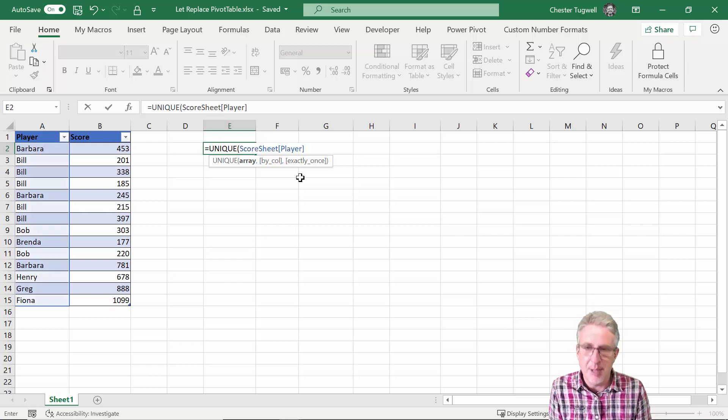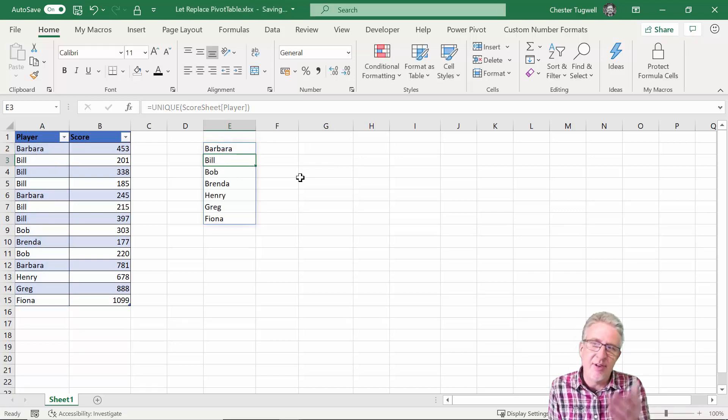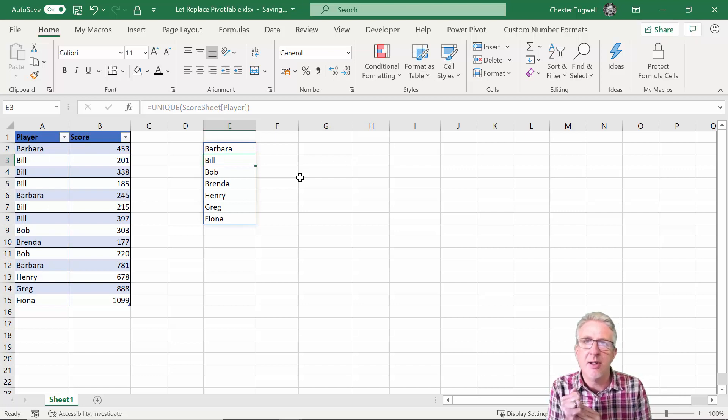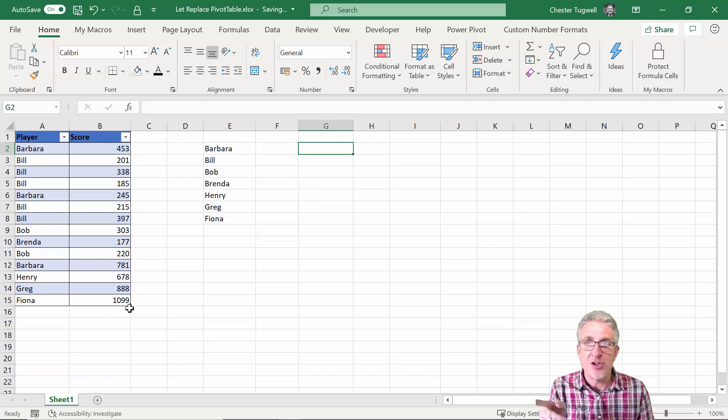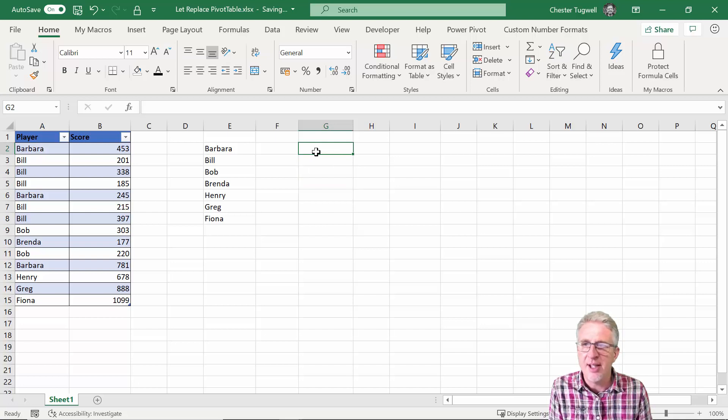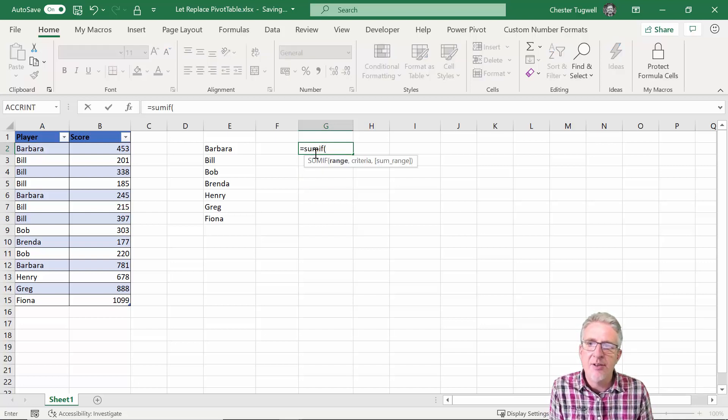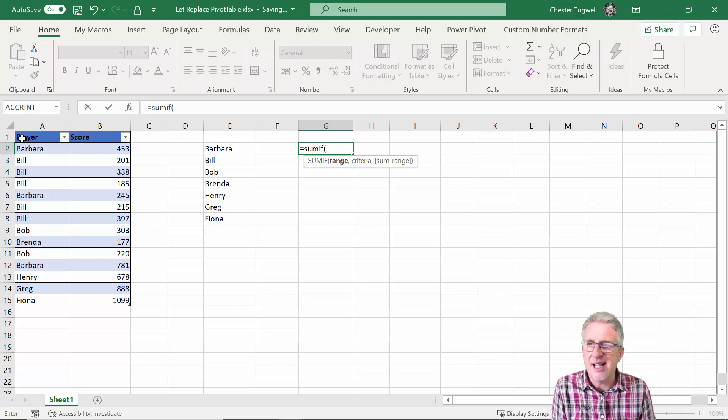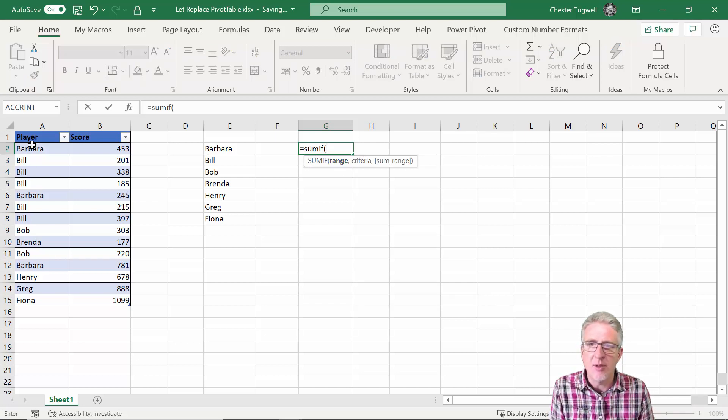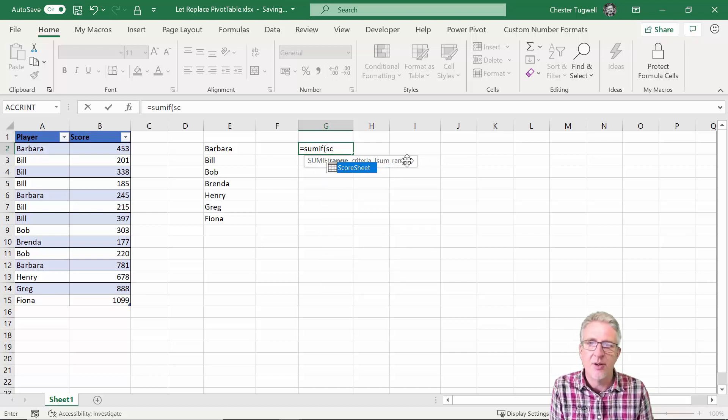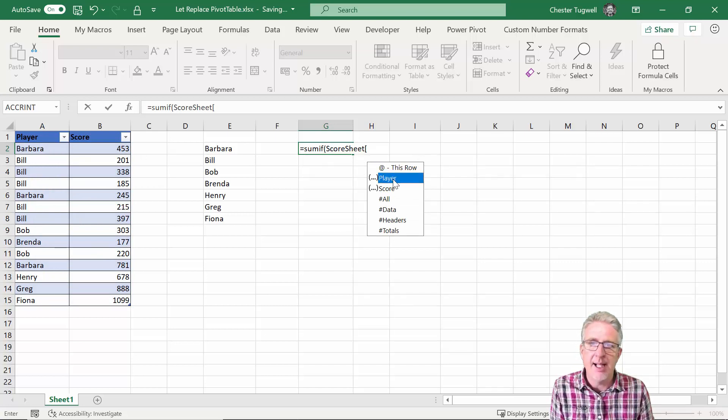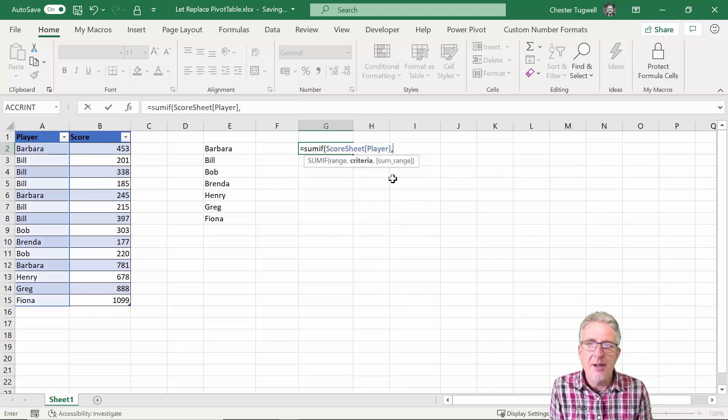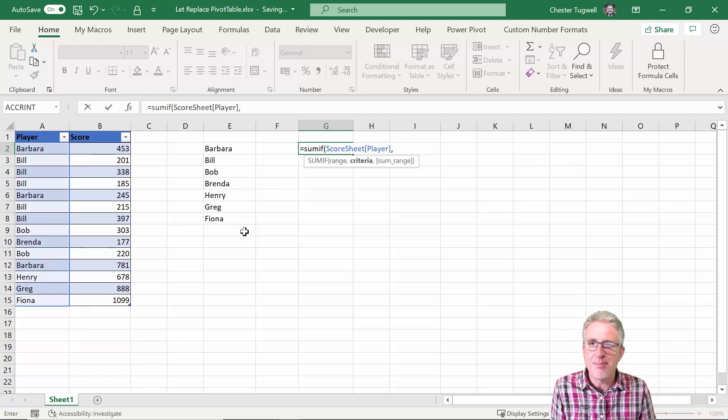So I'm going to refer to the score sheet table, open square bracket, and I'm extracting the unique values from the player field. So if I press enter there are my unique names. Now next thing is to add up the scores that I've got in column B. I'm going to use the SUMIF function to do that.